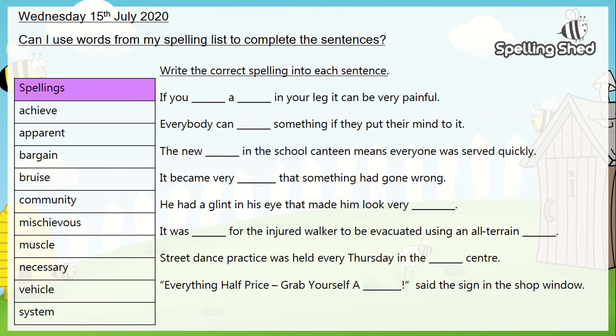For today's task I'd like you to write the correct spelling into each sentence. To start with you'll need to write today's date and today's can I, which is: can I use words from my spelling list to complete the sentences — at the top of your page, underlining these with a ruler.